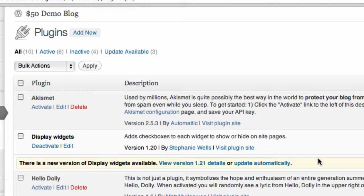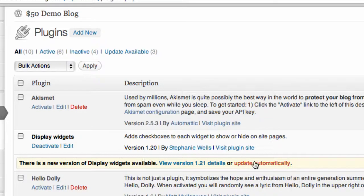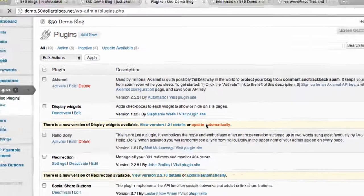To update a plugin, like this Display Widgets plugin for example, all we have to do is click the Update Automatically link. And we let WordPress do the work for us.